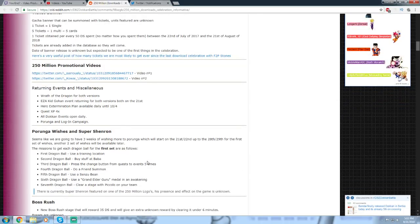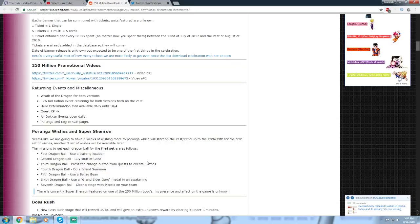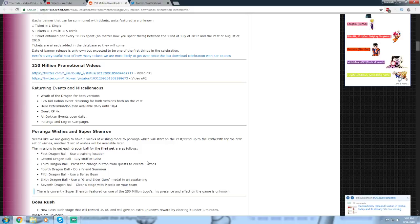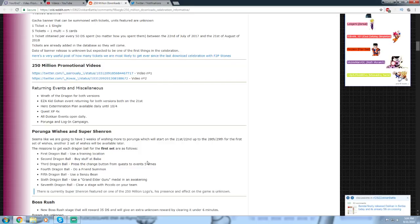There's going to be a bunch of returning events. Wrath of the Dragon is returning on both versions of the game. The Tapion story event, where you can get the physical free-to-play Tapion, and you can also farm the super attack of the TEQ Tapion. EZA Kid Gohan event is returning on both versions on the 21st, which is cool, I think that's already out. The Hero Extermination Plan events, both versions of that event are around until October 4th, and that's where you get the medals for LR Great Saiyaman 1 and 2. Quest XP, there's four times Quest XP, which is nice. All Dokkan events are open daily. And we're getting a Porunga Wish campaign again and a login campaign.